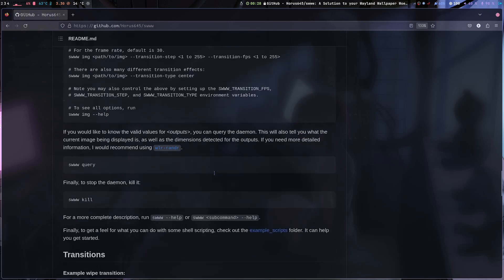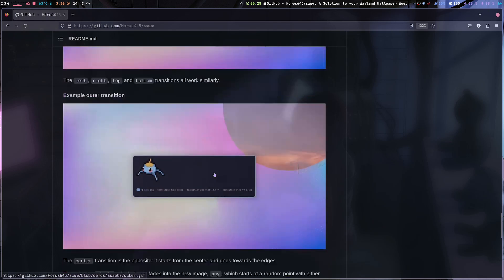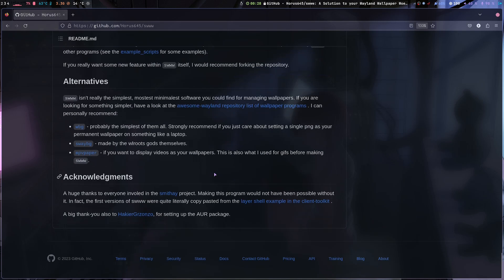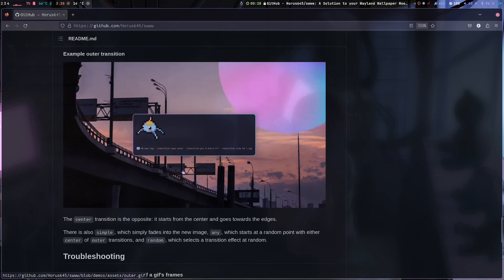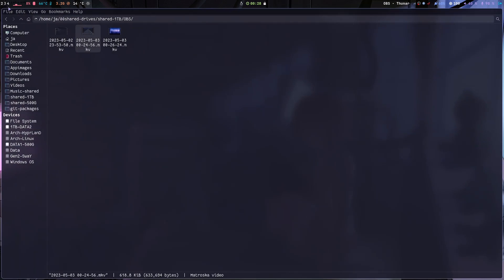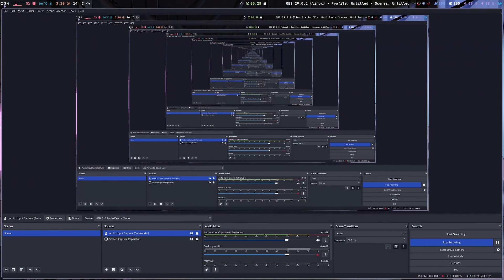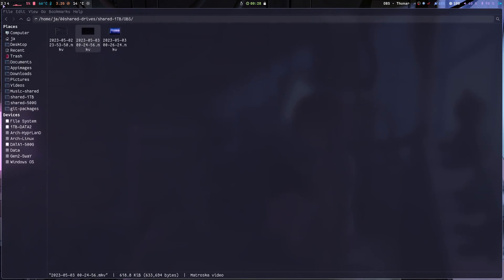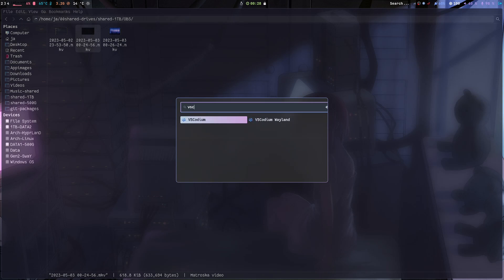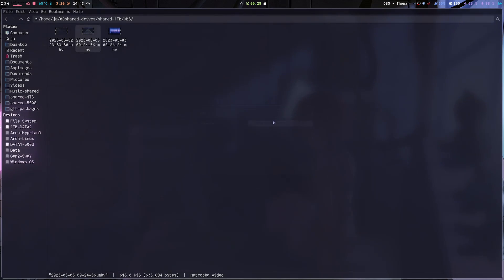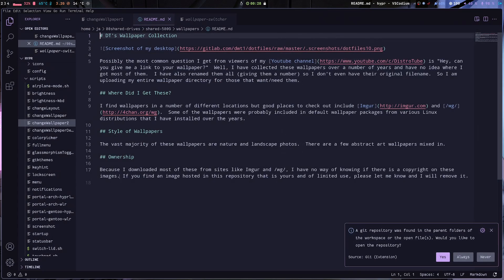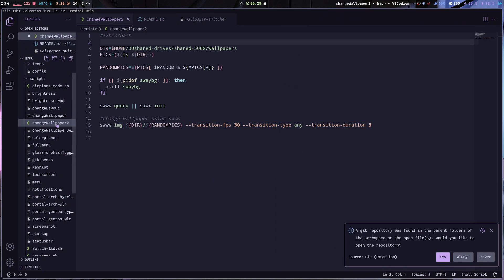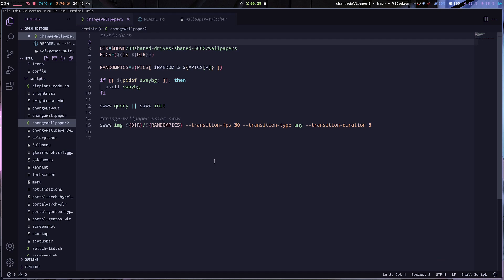So you install that first, and then there's usage in here. So I'm not gonna go through all of this, I'm gonna go through the script that I've created.